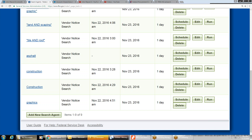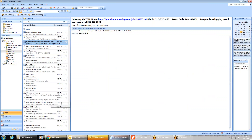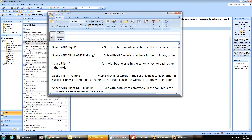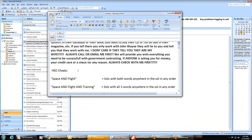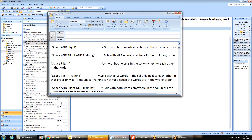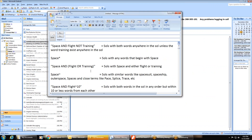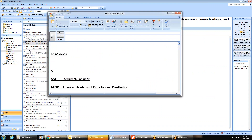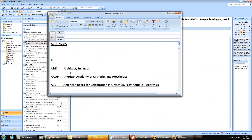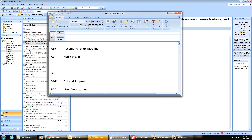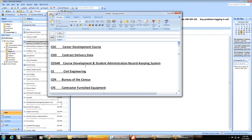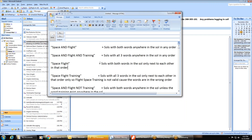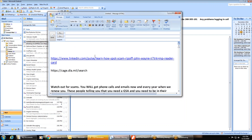If a search like 'asphalt' is too vague, you can always go back later and add Boolean logic — ANDs, NOTs, ORs — to make it more specific. There's also a list of every federal acronym I've compiled since I started here in 2009. I'll email that to you and everyone else on the training.